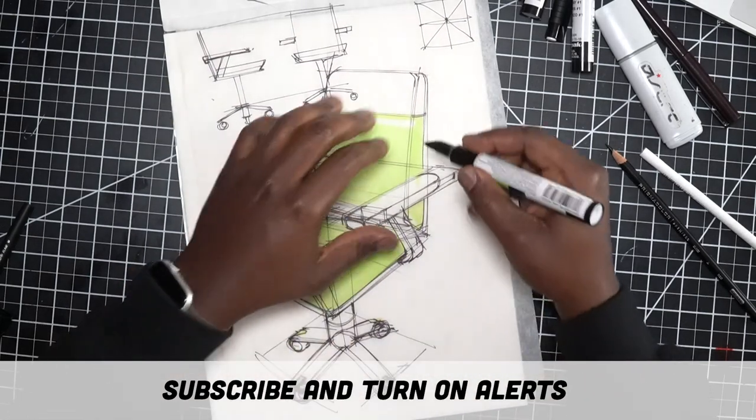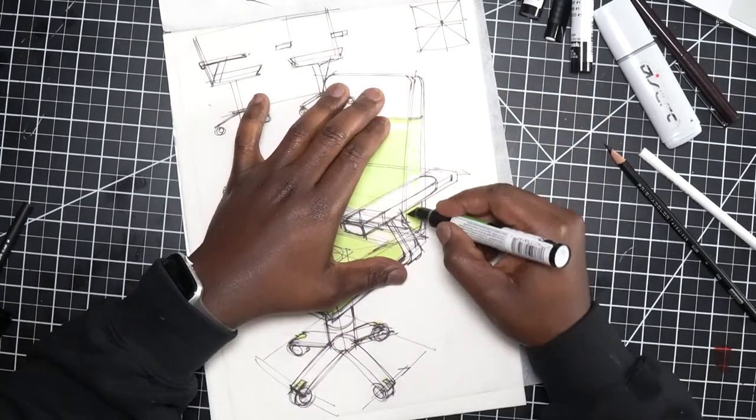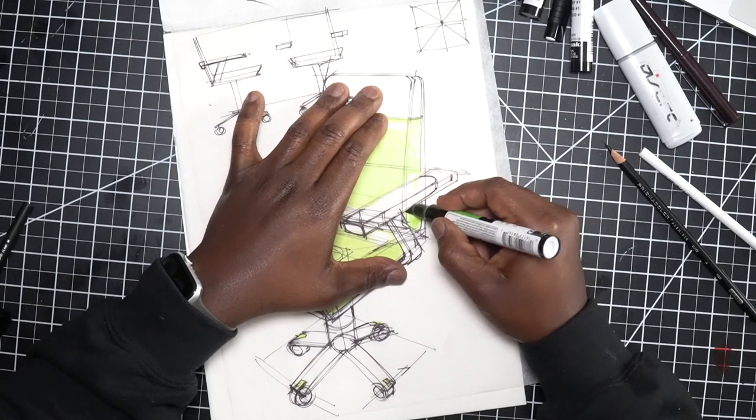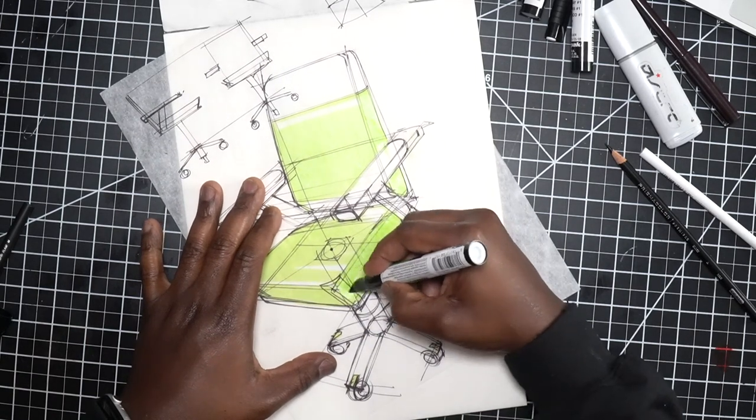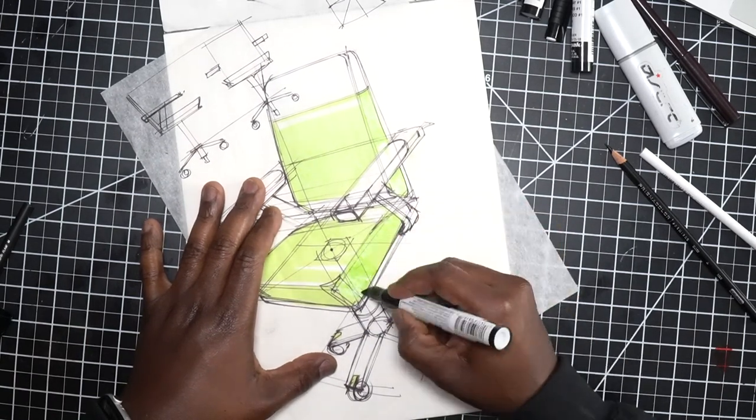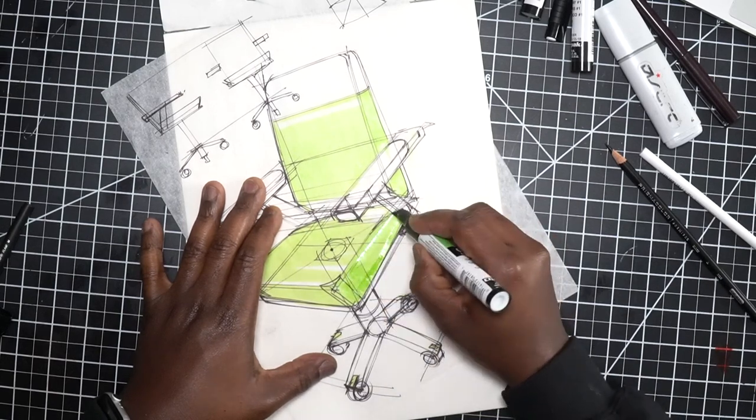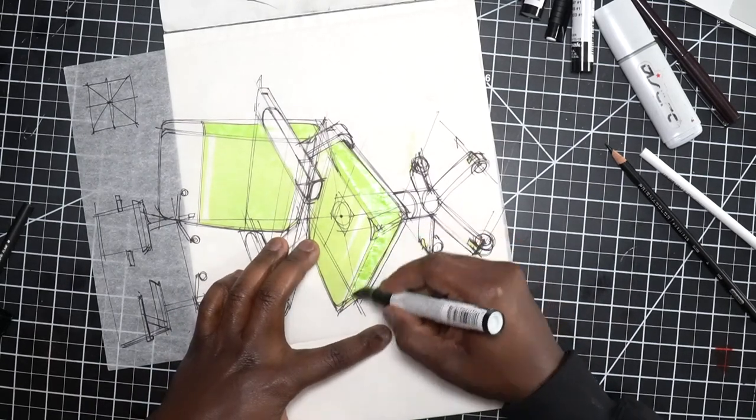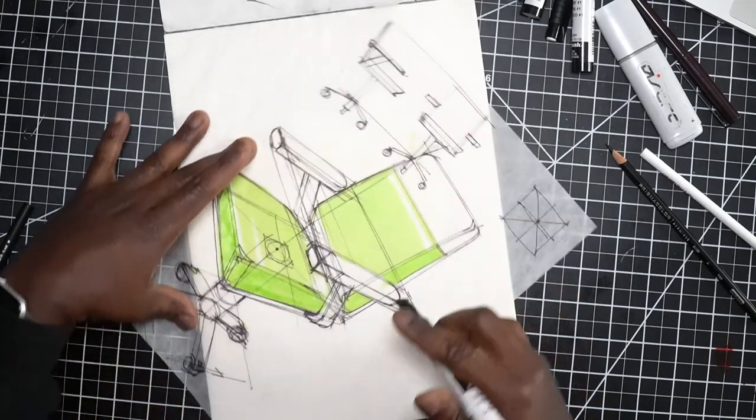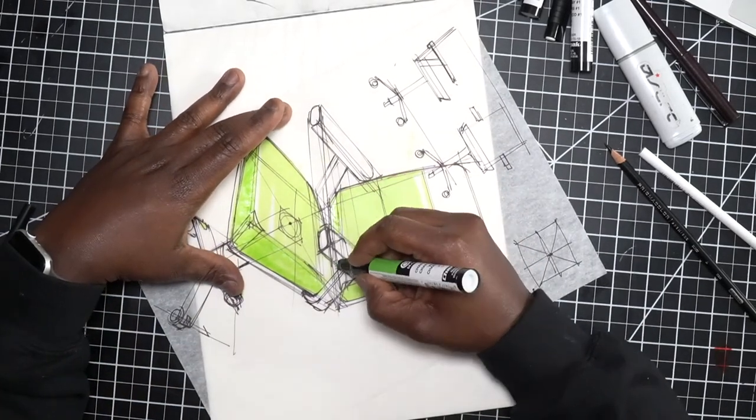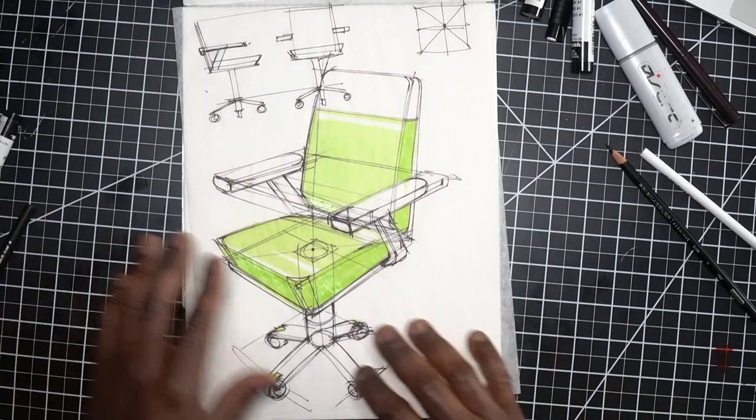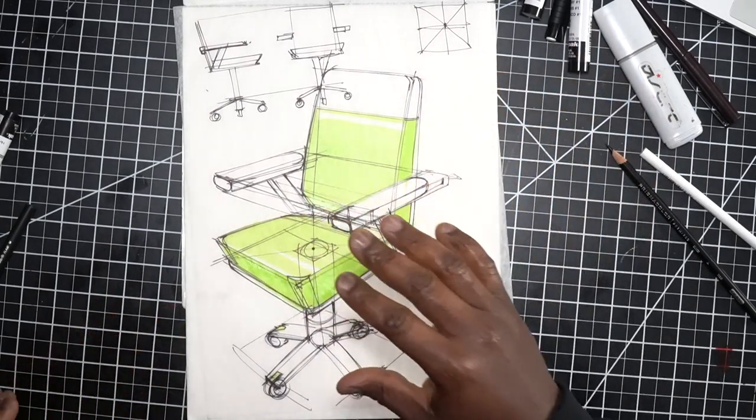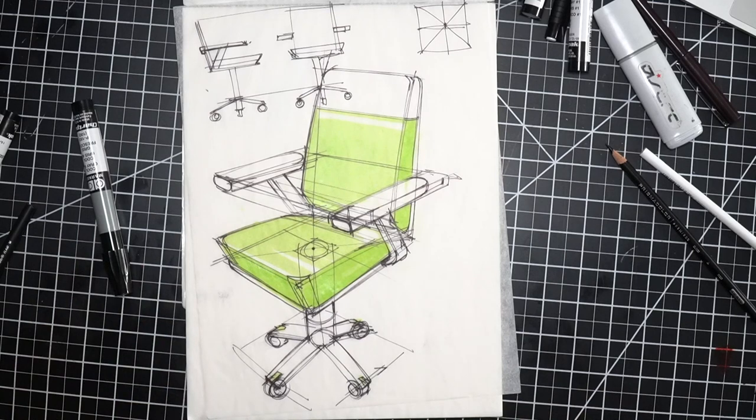Just continuing to fill in here with this chartreuse green. Because I shaded on the back, I can now come on the front here and shade. With these markers and with tracing paper, the ink seems to be resistant to the marker. I'm trying to not linger on the paper so to speak, meaning rest in one spot too long and give it too much of a chance to bleed through.